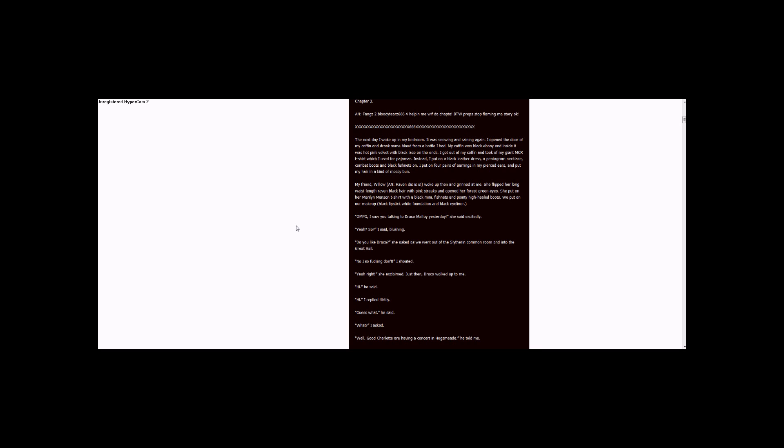Lots of X's, 666 in the middle, lots of X's. The next day, I woke up in my bedroom. It was snowing and raining again. I opened the door of my coffin and drank some blood from a bottle I had. My coffin was black ebony and inside it was hot pink velvet with black lace on the ends.